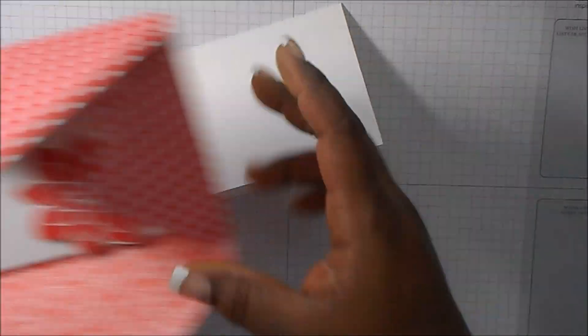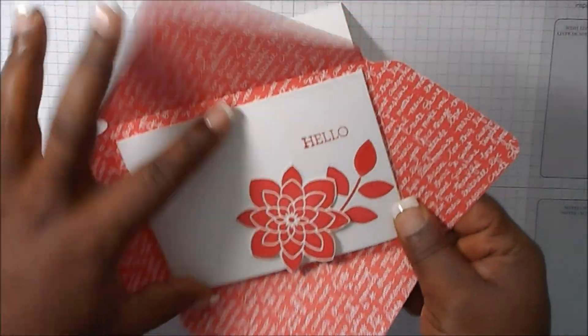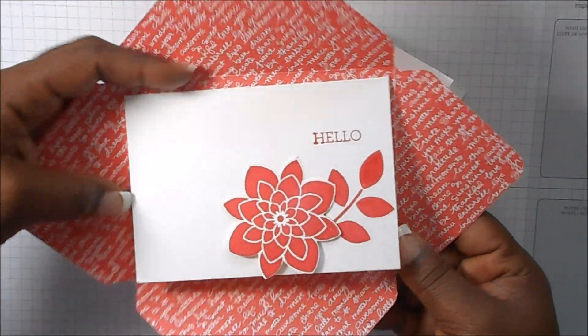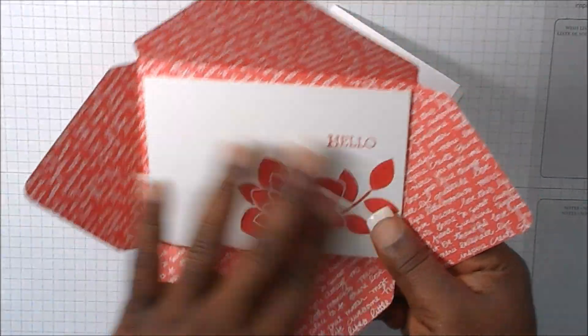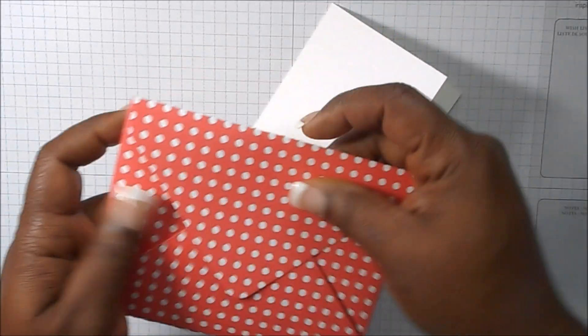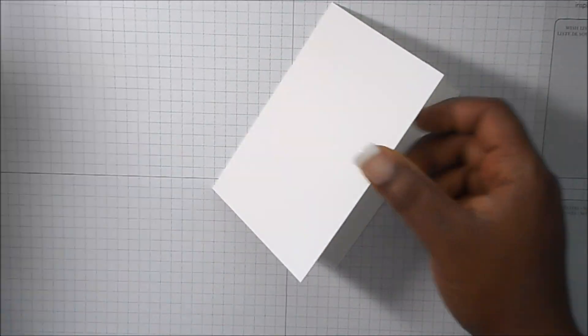Now the inside I just have that looks like this and I kind of did a little decoration, but you can do however you want to do it.